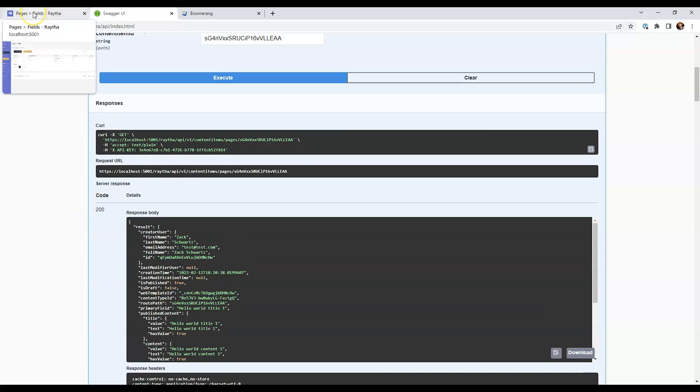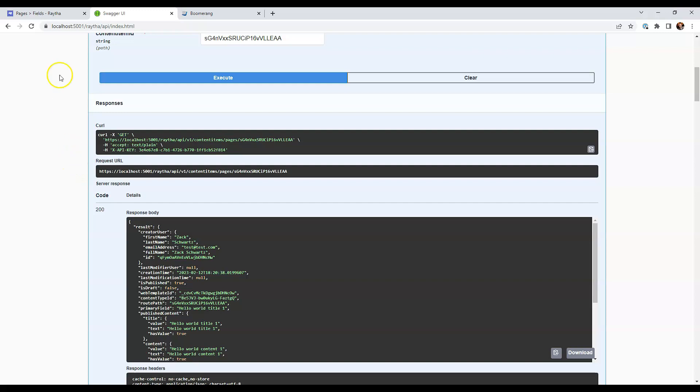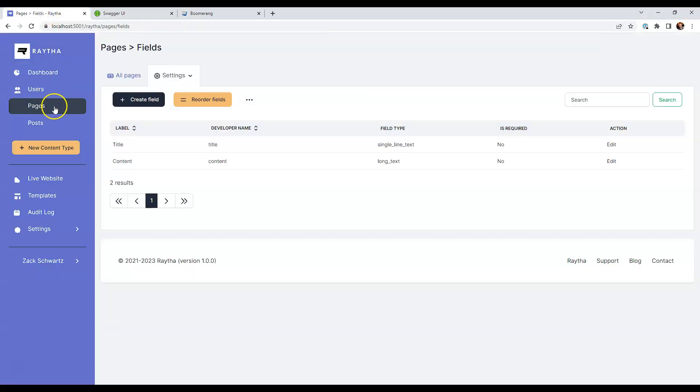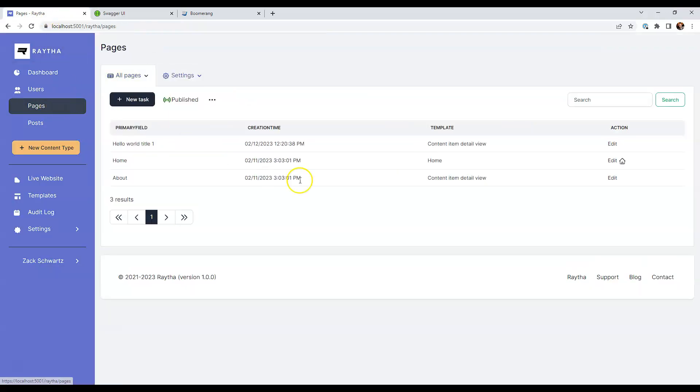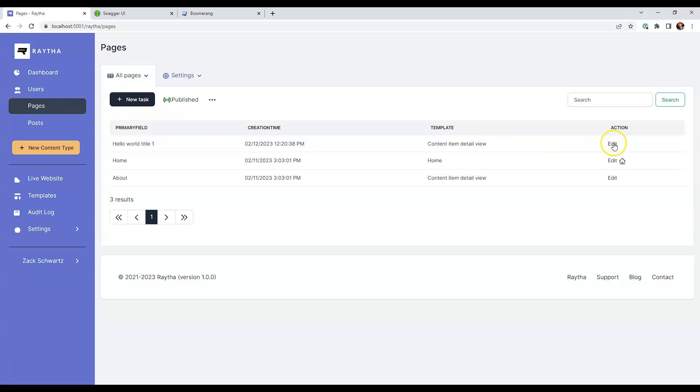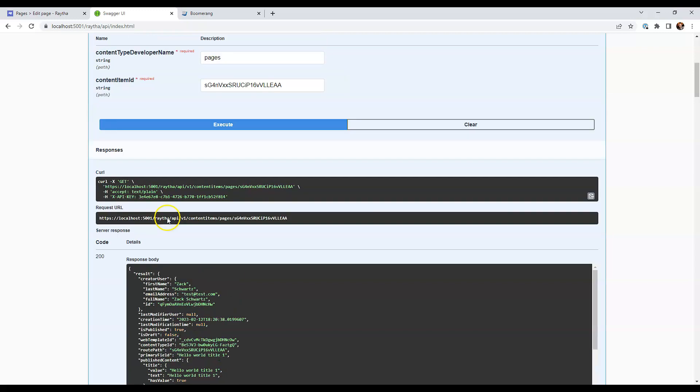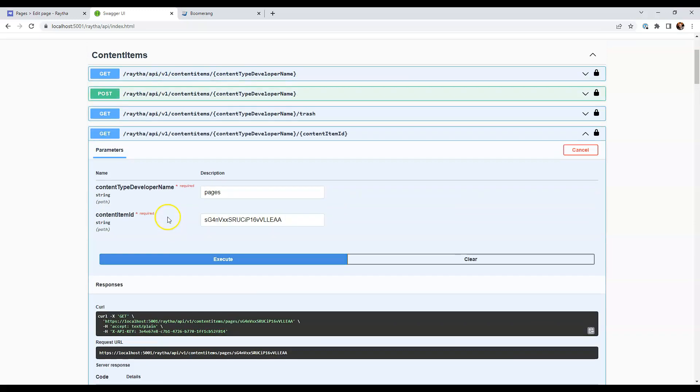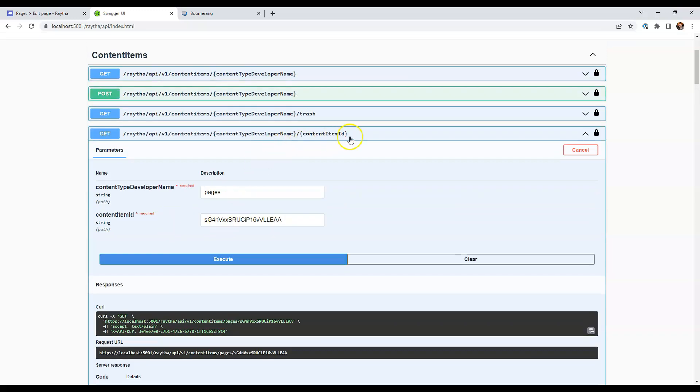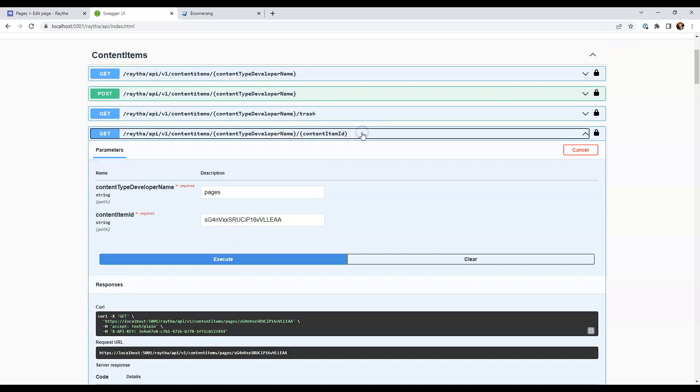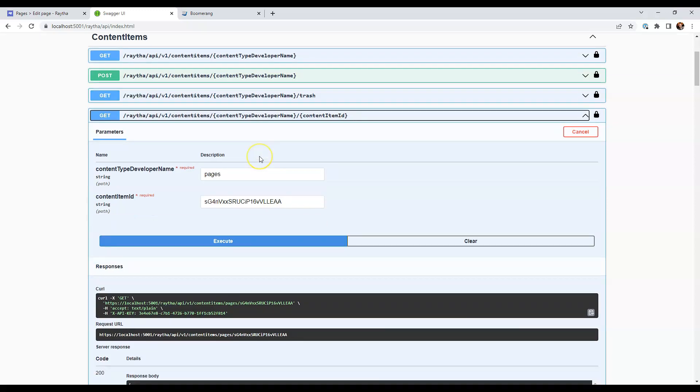So we see all that happening right here with the headless mode, but you can always go back in here. And if we refresh this page, we see that it is published right in the user interface. This is obviously great. And it's really convenient to use this swagger user interface to kind of experiment with the API and test it out. But you could use any rest client.